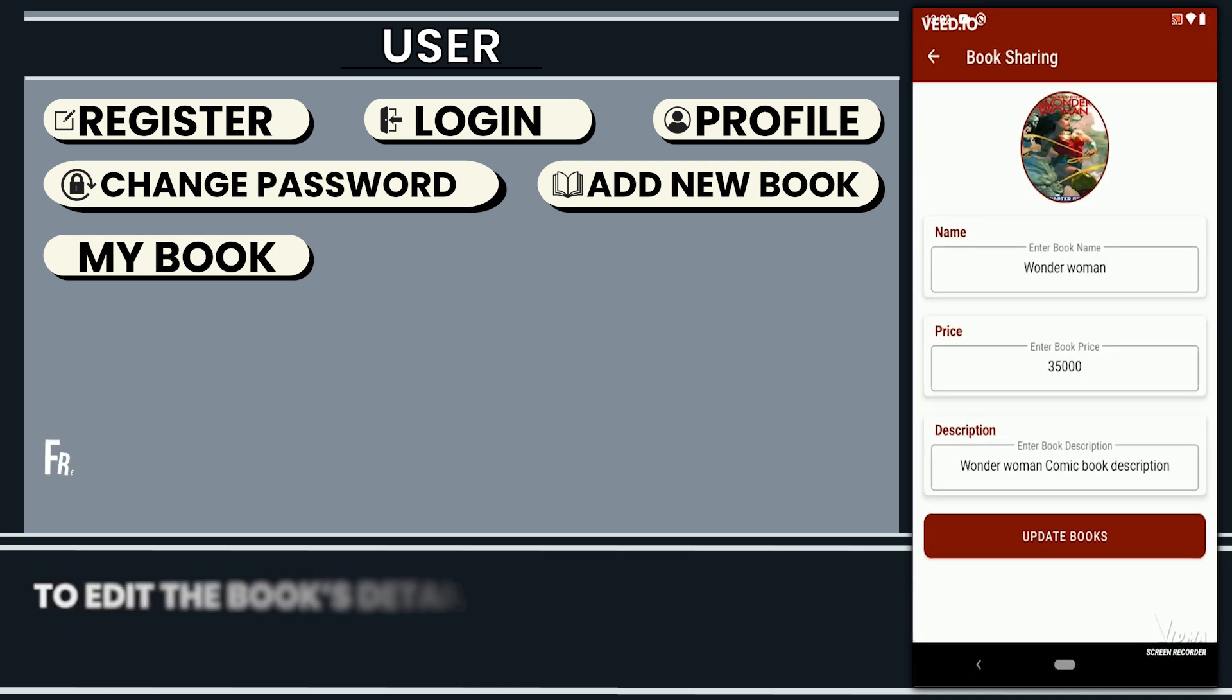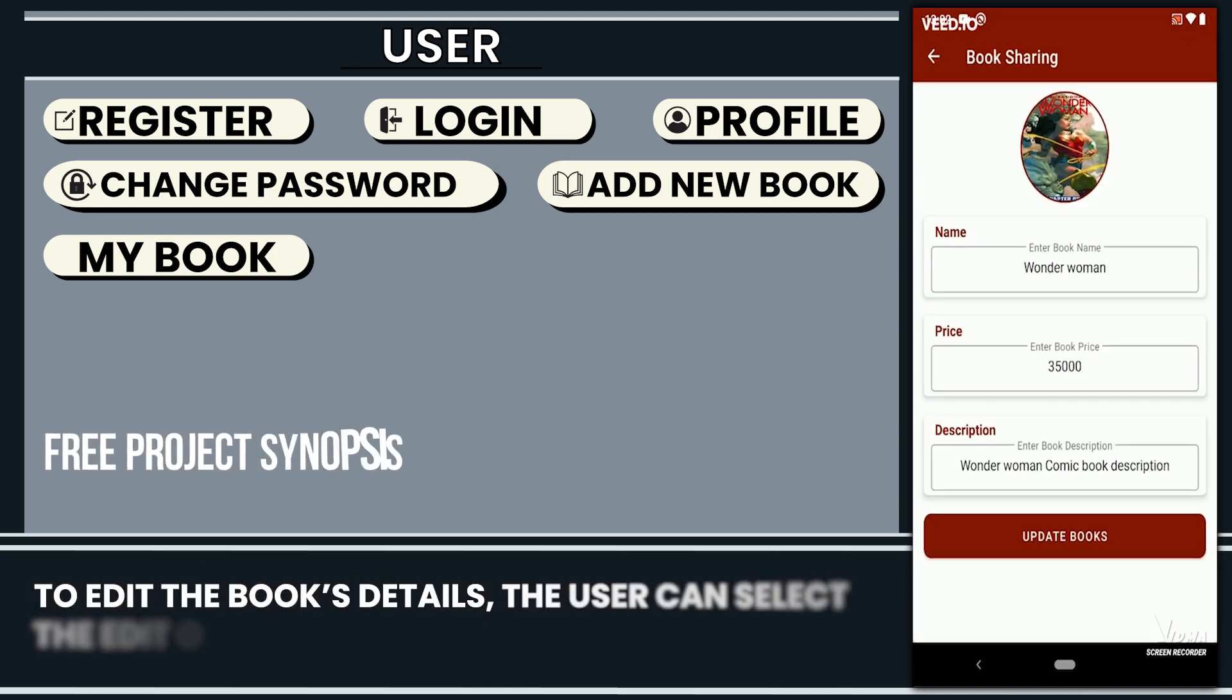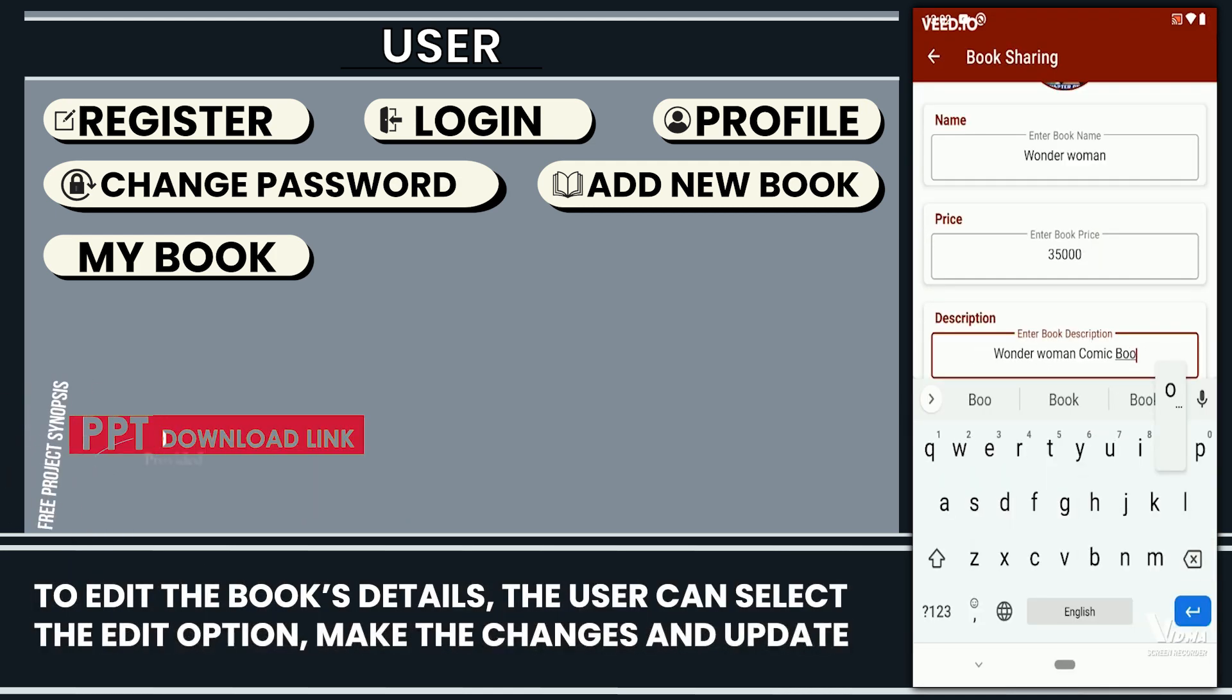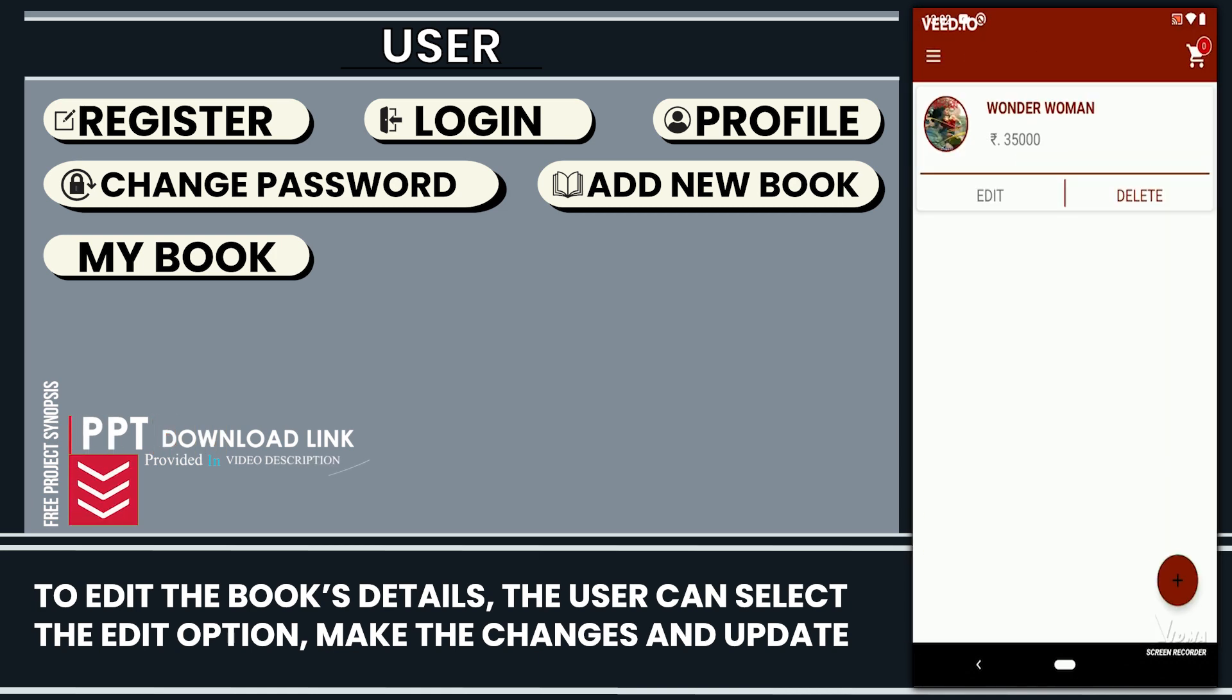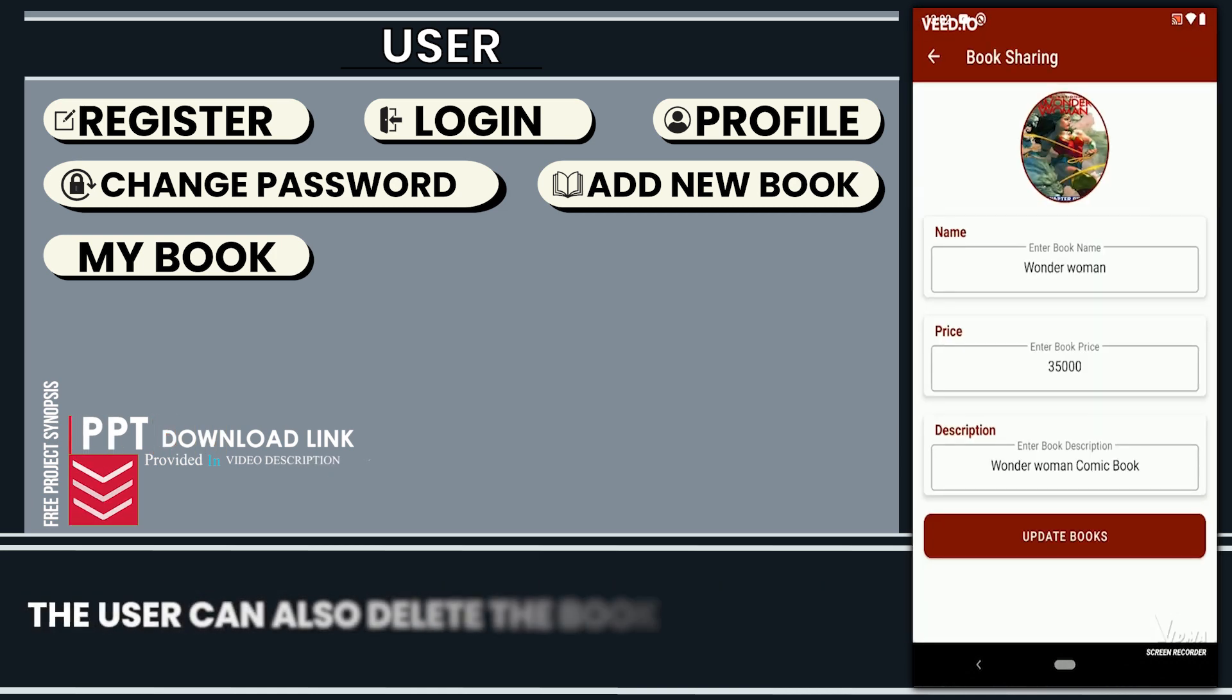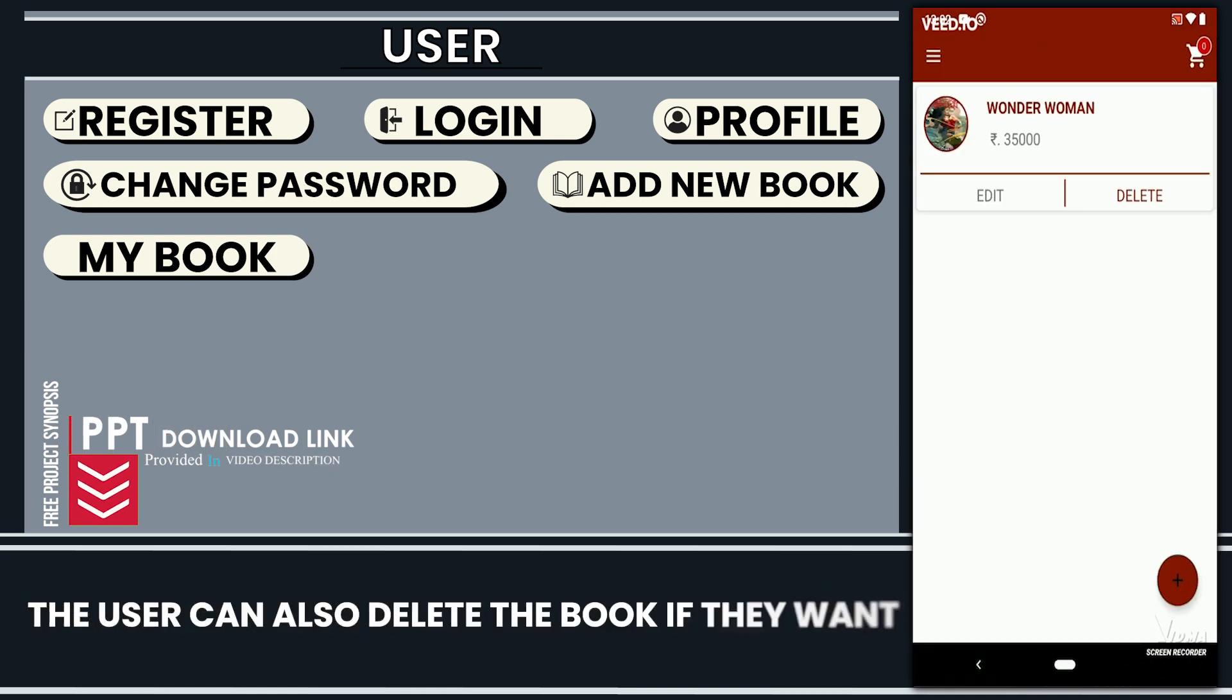To edit the book's details, the user can select the edit option, make the changes and update. The user can also delete the book if they want.